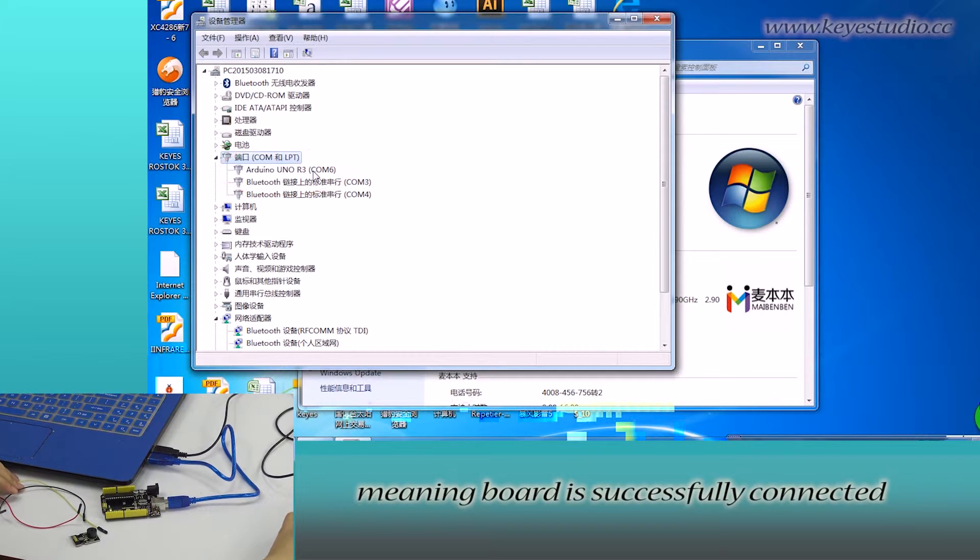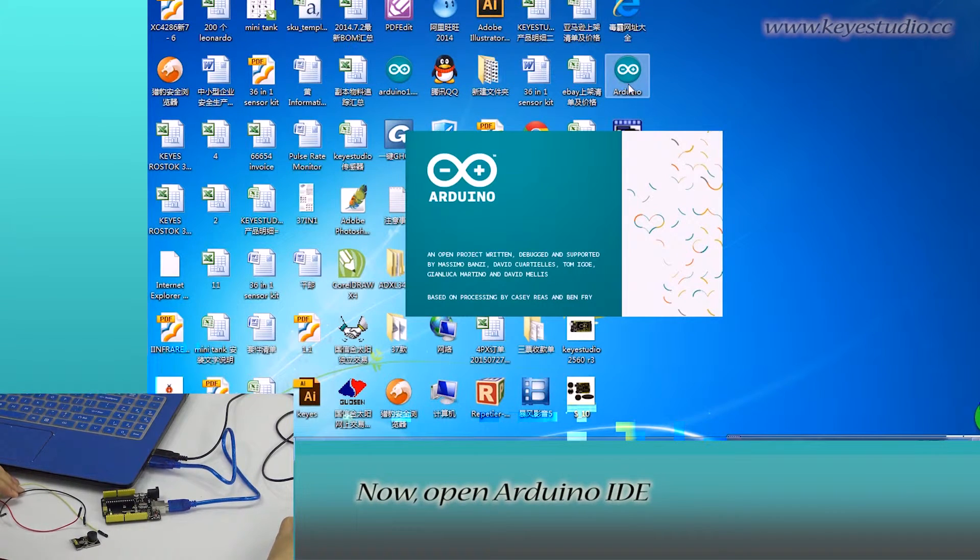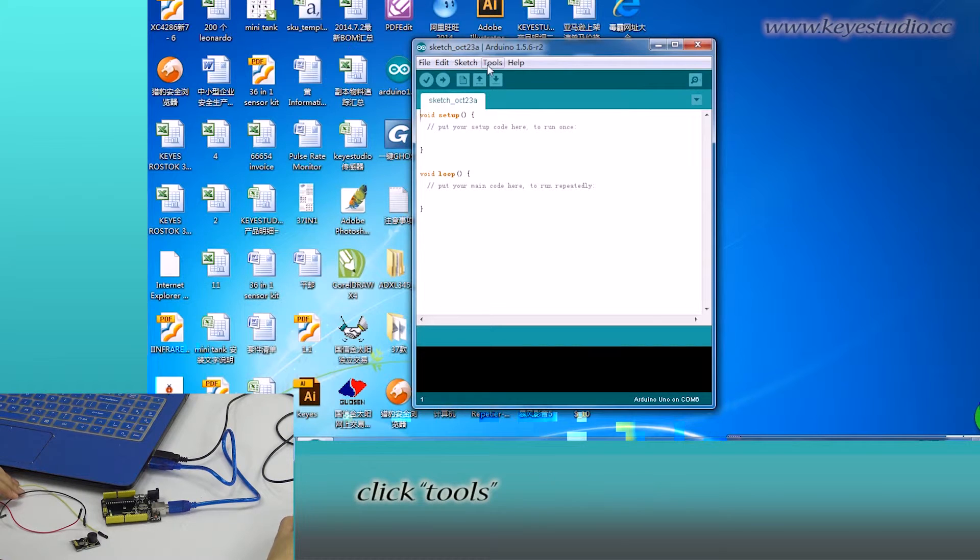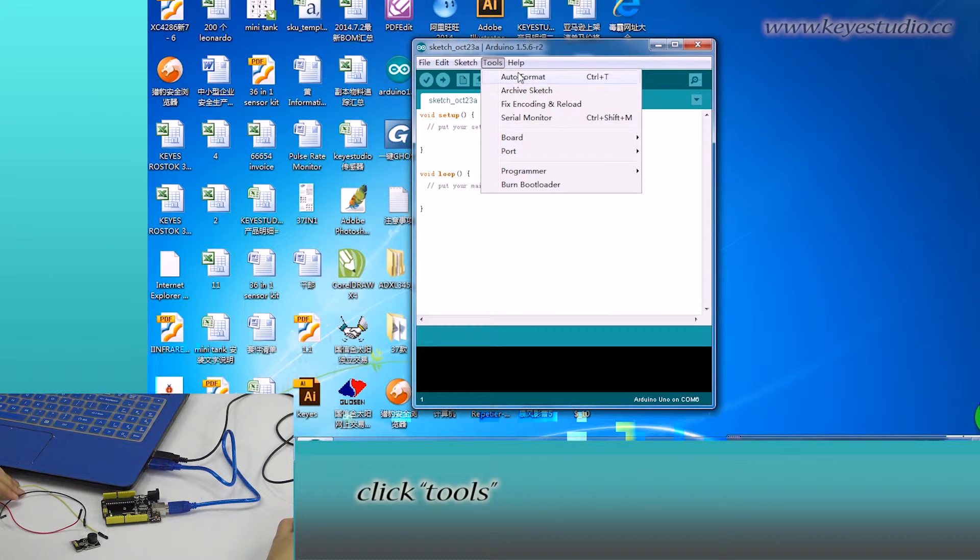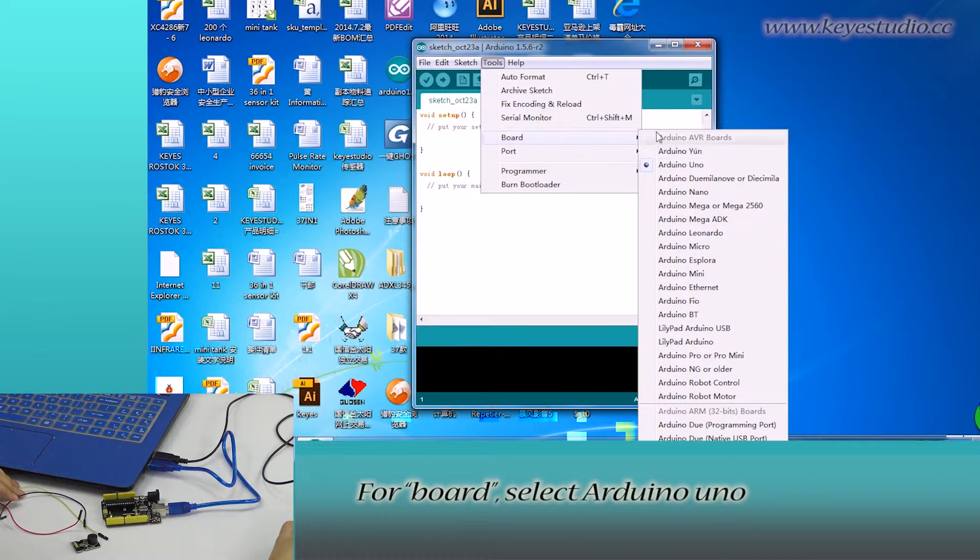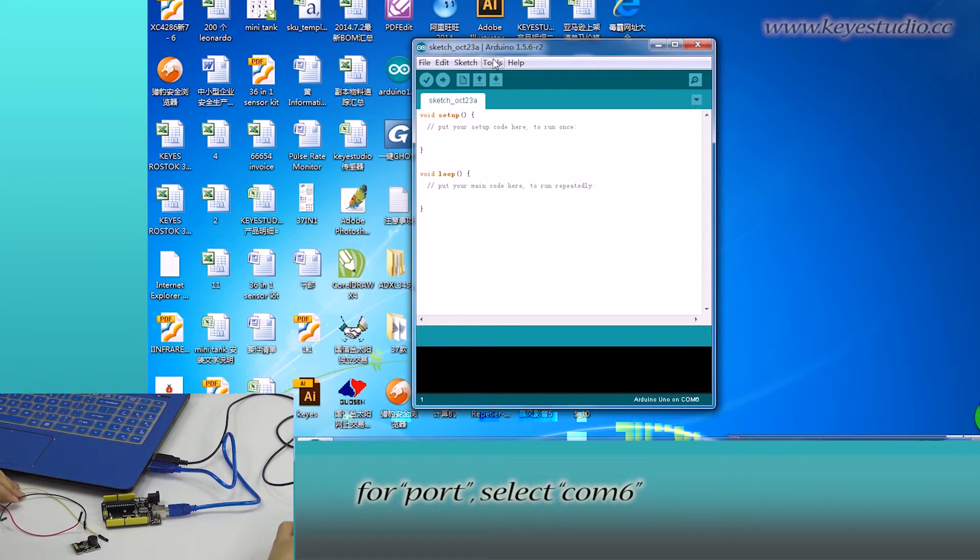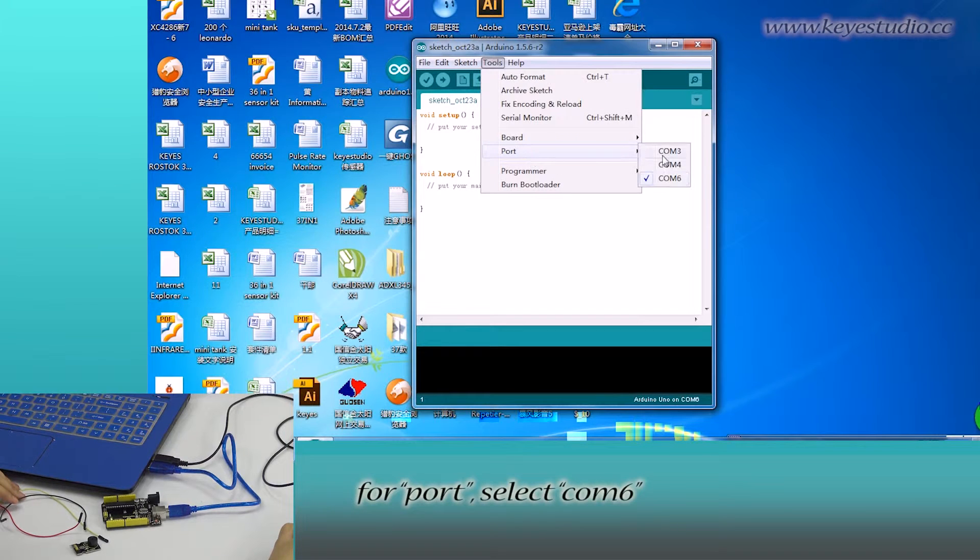Now, open Arduino IDE and click Tools. For board, select Arduino Uno. For port, select COM6.